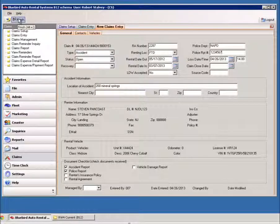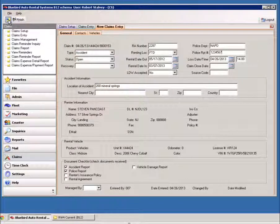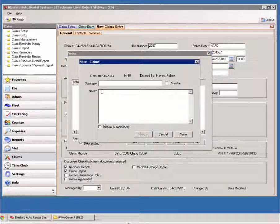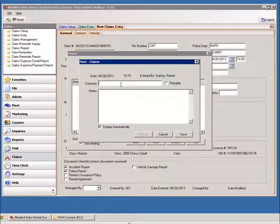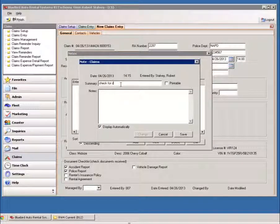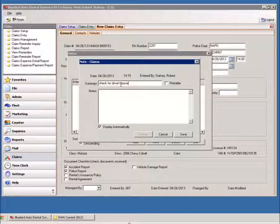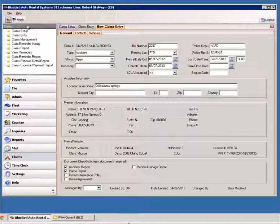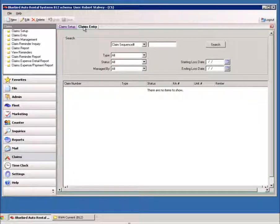Now when you click Finish on this, this is going to finish this up. If you did want to make a note, you could add a note to display automatically. So that next time someone comes into this claim, that note's going to pull up automatically.